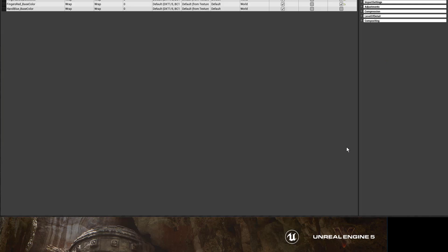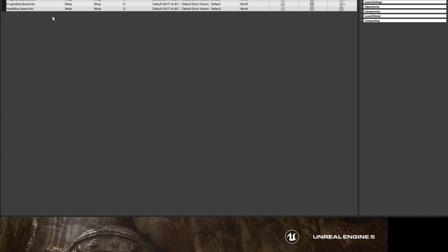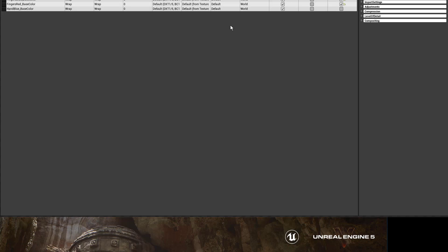That is going to open up a window where it's going to show all of our textures right here, and there's a lot of options that you can change in Bulk Edit just by selecting different things here.